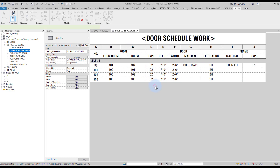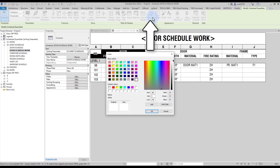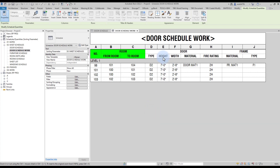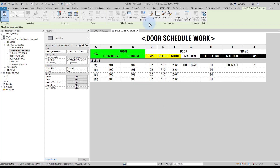Now let's place some colors to indicate whether the parameter is type or instance. Select the mark, from room, and to room parameters, then click on the shading button in the ribbon — these are instance parameters. We will use the green color to represent instance parameters. Next, select the type, height, and width parameters — these are type parameters. In the shading menu, we will use the yellow color. The remaining parameters are instance-based.